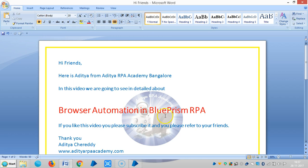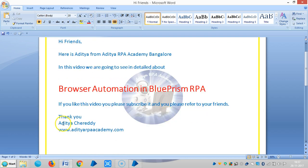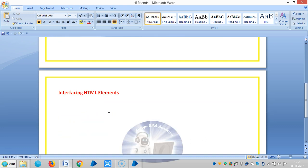Hi friends, we are continuing Browser Automation in BluePrism RPA. In this video we are going to see in detail about interfacing HTML elements and how to work with various varieties of HTML elements.